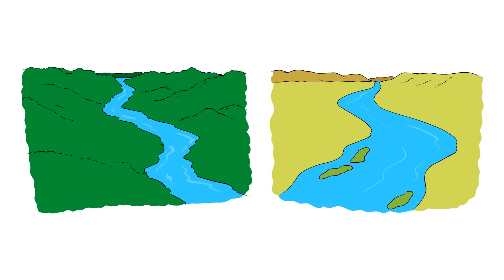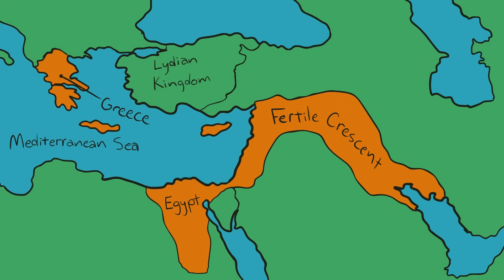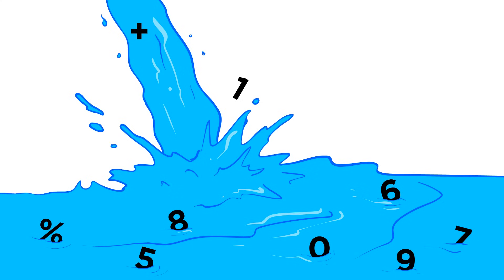From the Nile and the Euphrates flowed knowledge of an art on which so many other arts are based. From the Fertile Crescent up to Greece, mathematics began to flow.